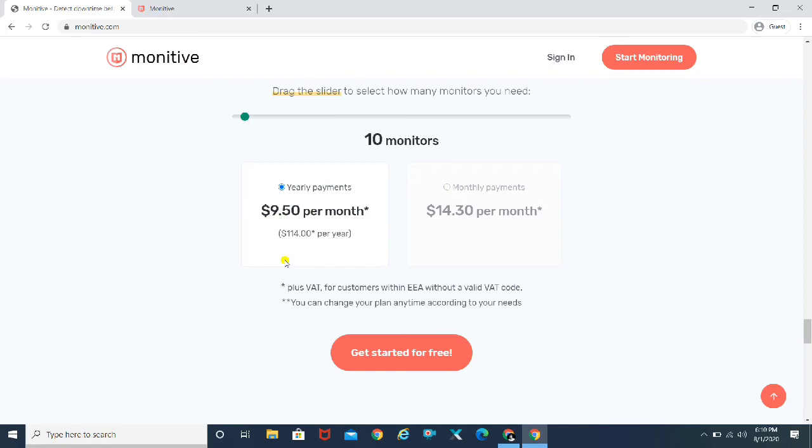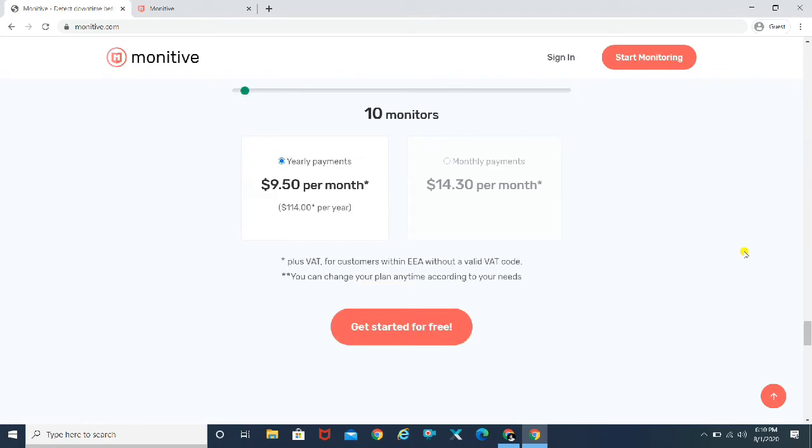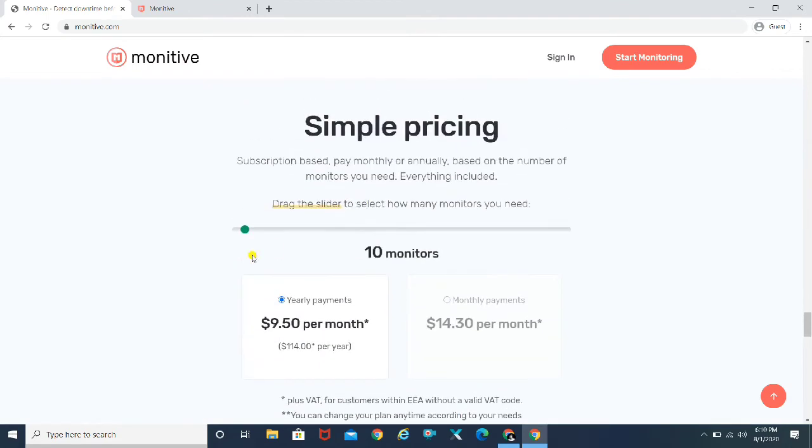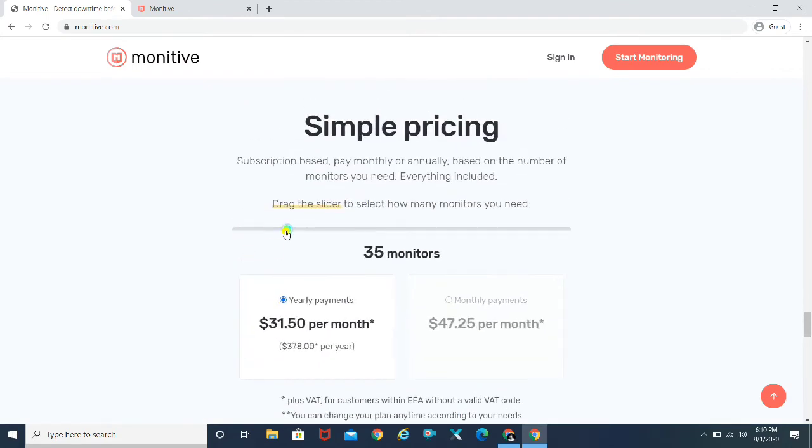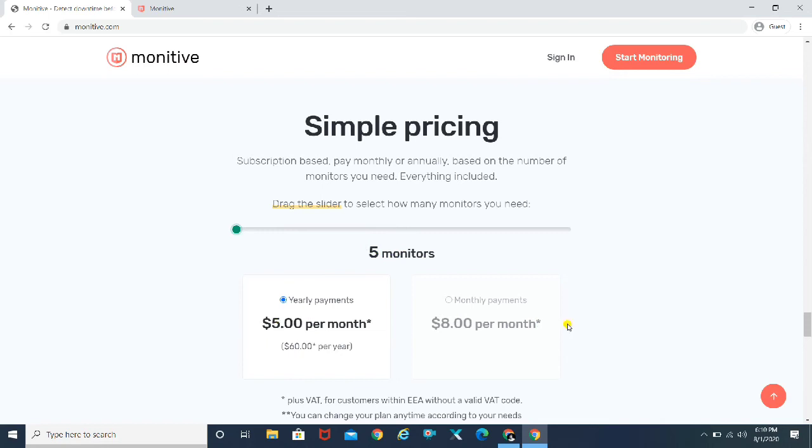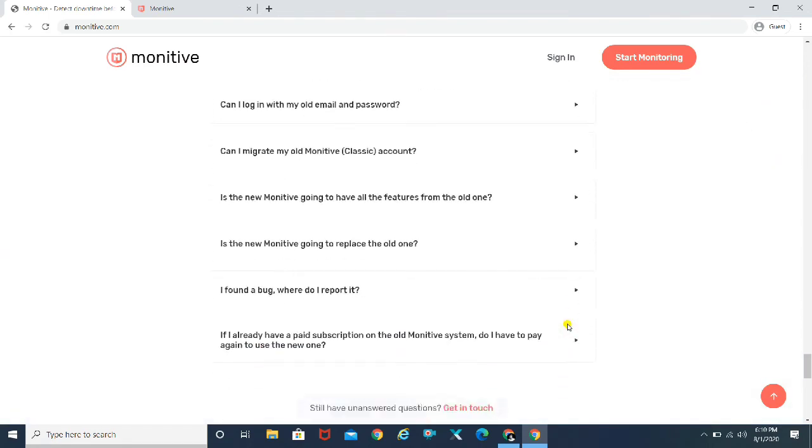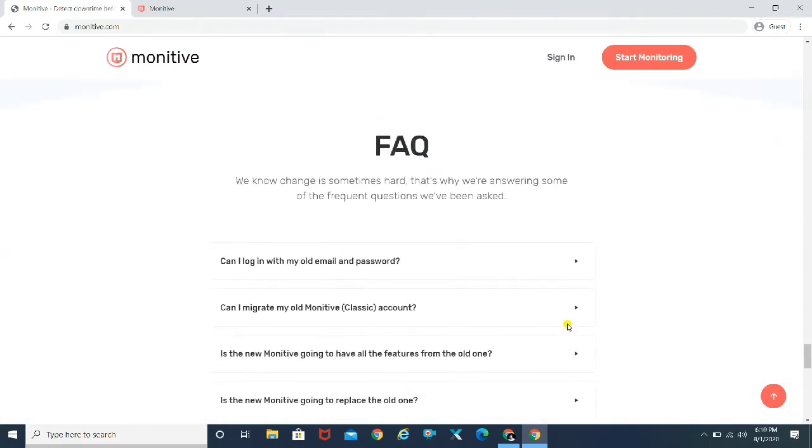And in case if you want to go yearly, you can go ahead and purchase it for yearly as well. It also tells you how many websites you want to track. So it differs from that, from 5 monitoring. Like if you have 5 websites, it's going to be just $5 per month. So it's pretty great guys.